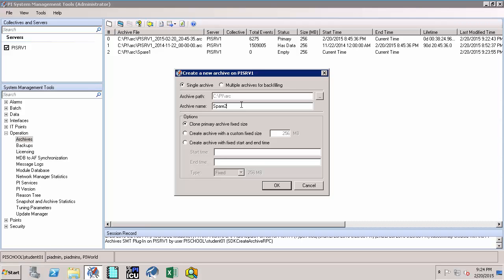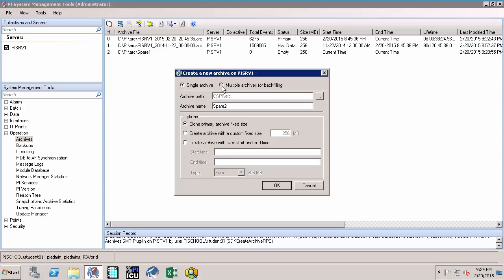And I just want to bring your attention to one other point. If I toggle this option to multiple archives for backfilling, I can now create the so-called dynamic archives, which is different from fixed archive size. What is the dynamic archive? Dynamic archives are archives that can grow in size to accept variable amounts of data.